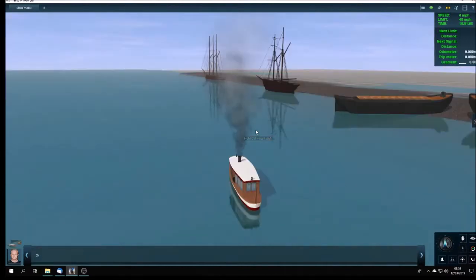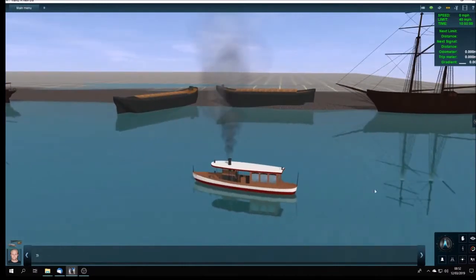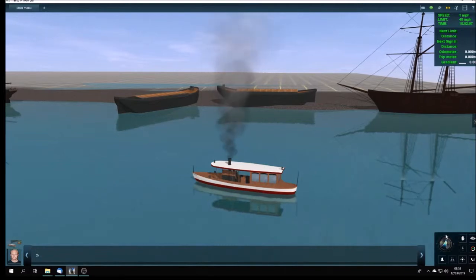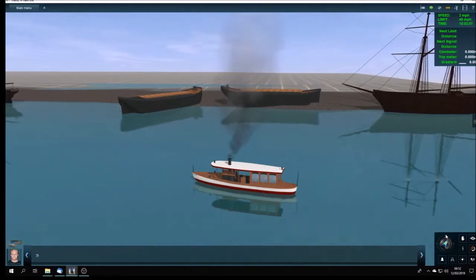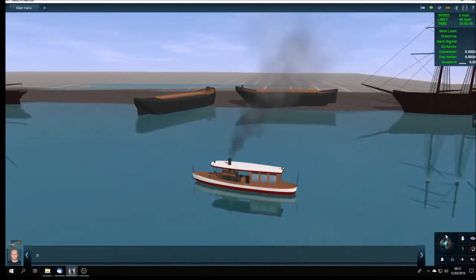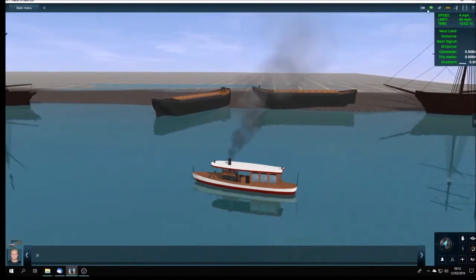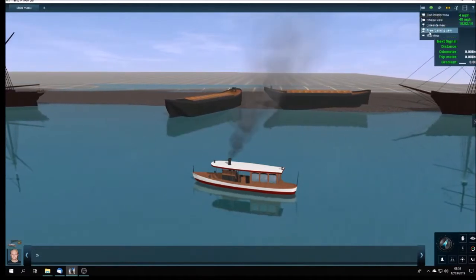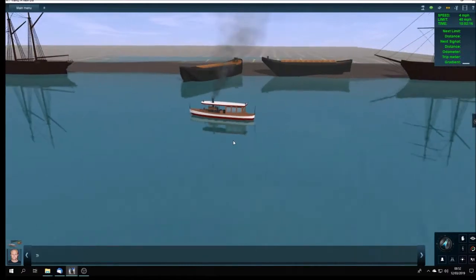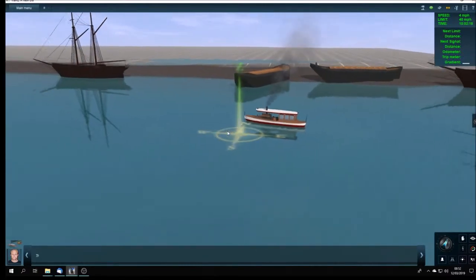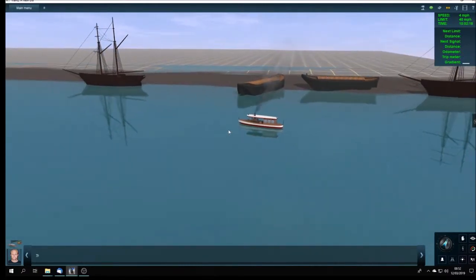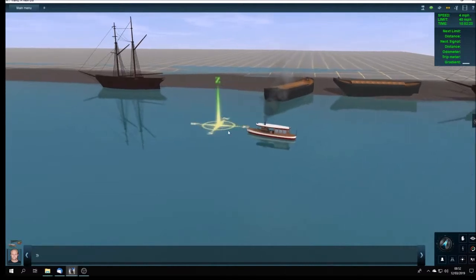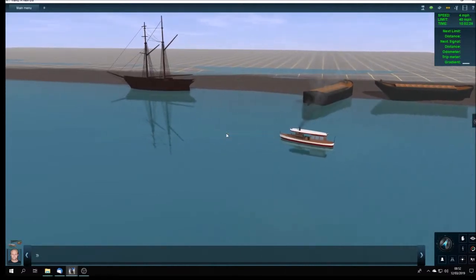So here we are, let's set her going. There she is, a little steam launch, a little chug away. These were very popular in the Victorian period.